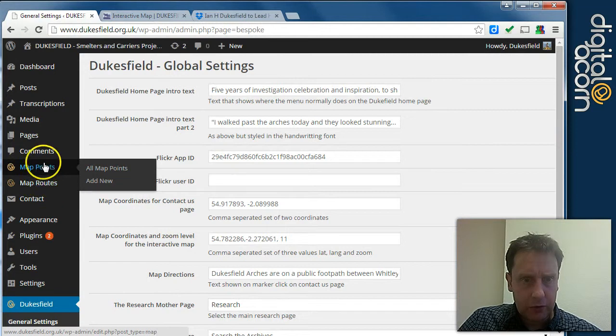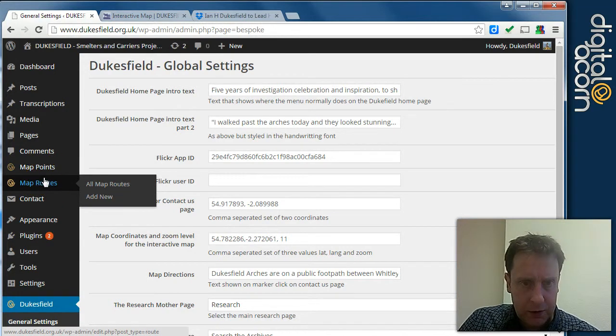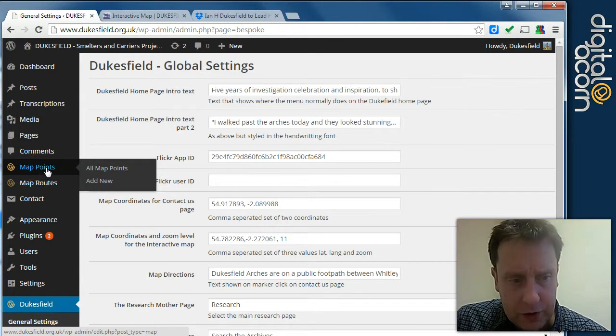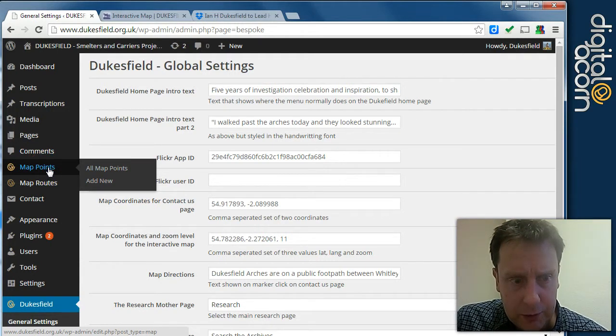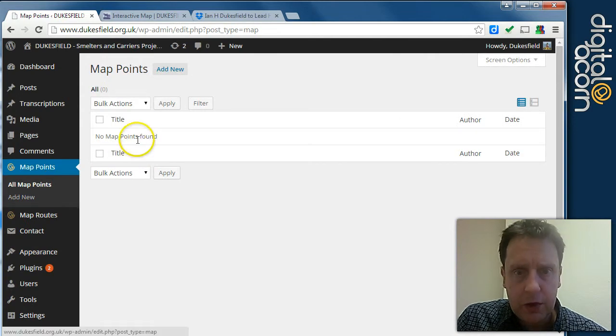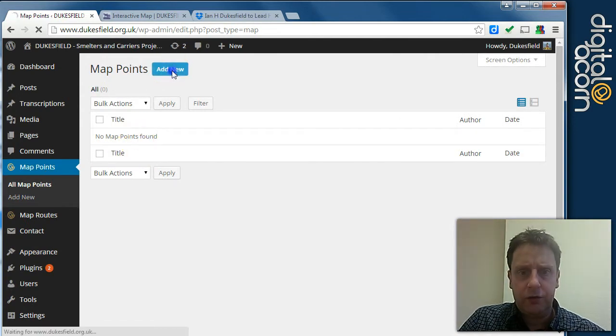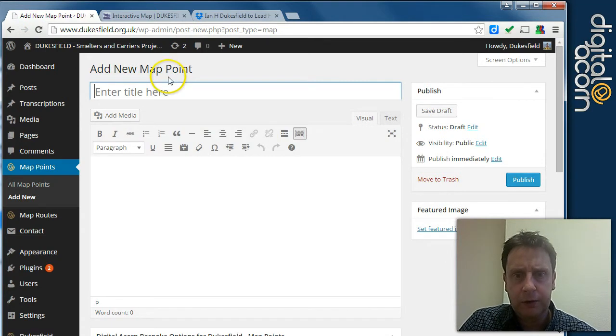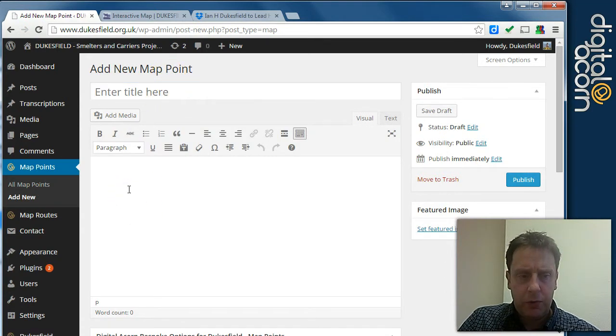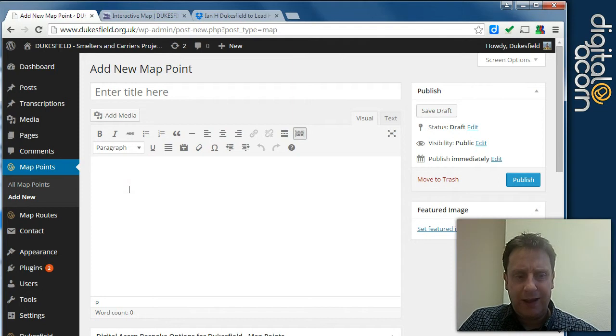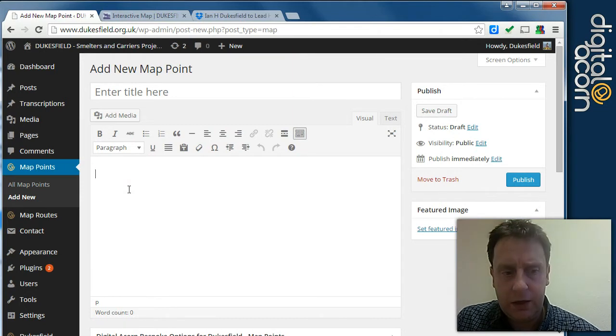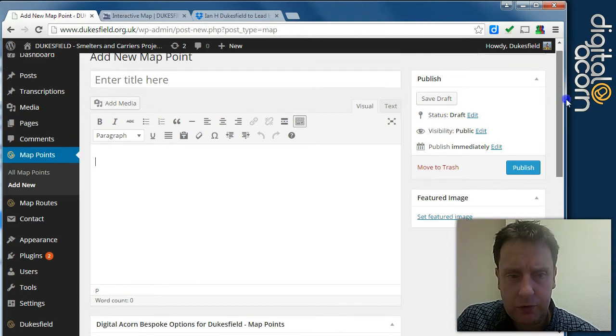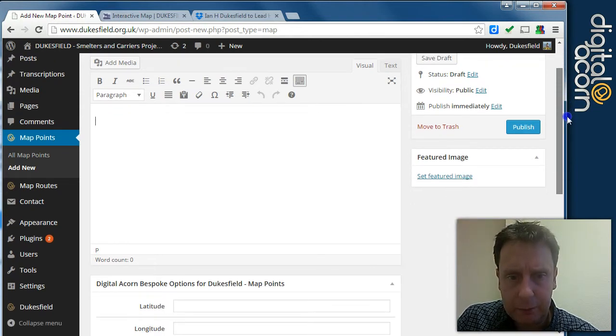OK, so we've got two custom post types here, the map points and the map routes. So we'll start with the easier case, the map points, which are just single points. There's none currently listed. So if we add a new map point, we need to give it a title. We can give it a little bit of text and this text will appear in the pop-up box when the user hovers over the point on the map.